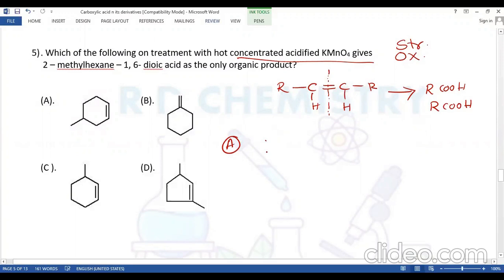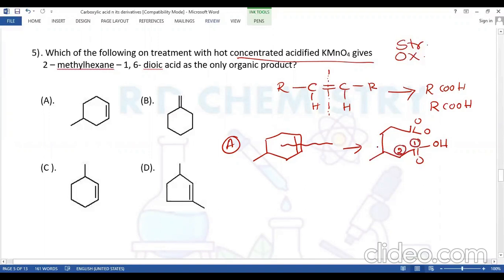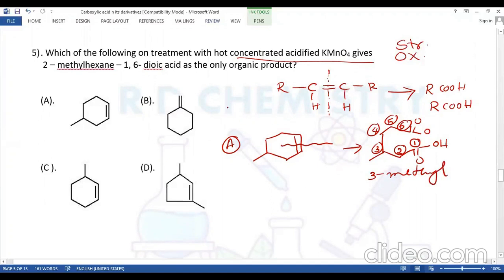Trying option A: a cyclohexene with a CH3 group. Breaking the double bond introduces COOH groups. Numbering the carbons (C1 through C6) with the methyl group at C3, we get 3-methylhexane-1,6-dioic acid — this is not the required product. The required product is 2-methyl, so we look at a similar structure in option C.